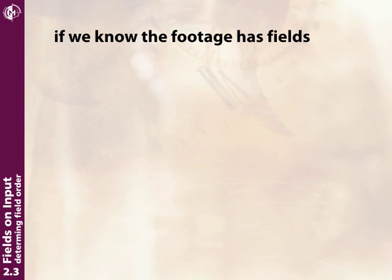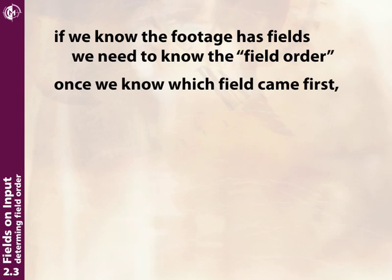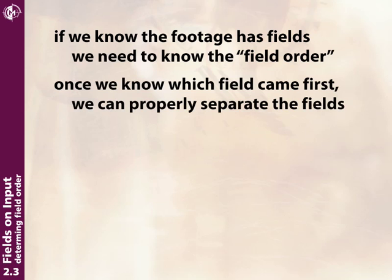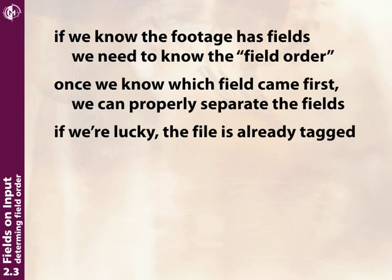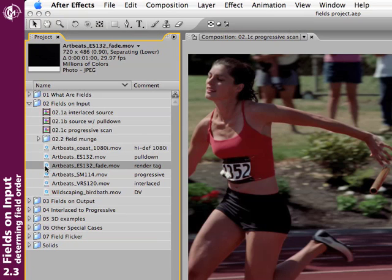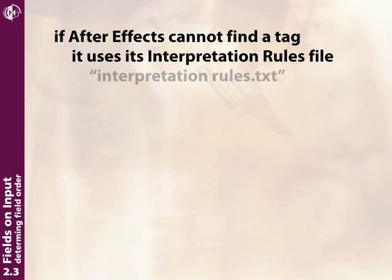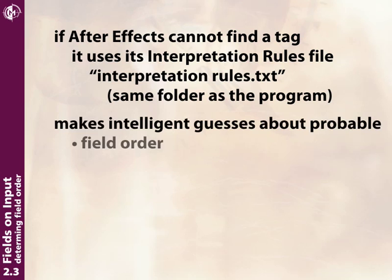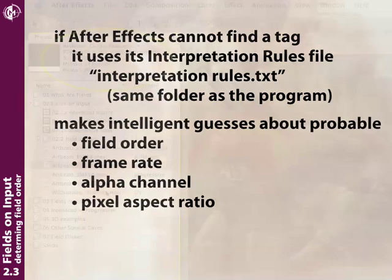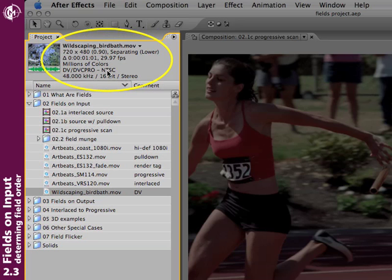Now that we've determined our footage has fields, we need to figure out what the field order is — which field came first — to properly separate them and de-interlace the footage. Sometimes we'll get lucky: the file will have a tag stating the field order. For example, if Adobe After Effects renders a QuickTime movie, it adds a tag saying what field order it was rendered at — in this case, lower field first — and will automatically separate the fields. If After Effects does not find the tag, it has a text file called interpretation rules that makes intelligent guesses about what the field order probably is. For example, if it sees a DV codec, NTSC, at the right frame size of 720 by 480, After Effects guesses this is probably lower field first, since all DV footage is lower field first, and again automatically separates the fields.